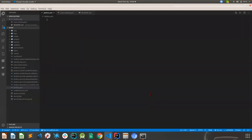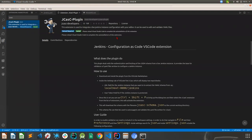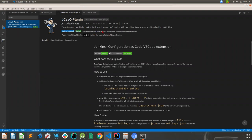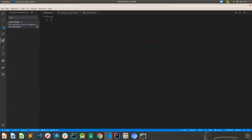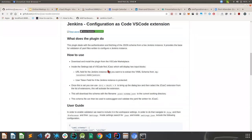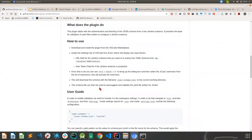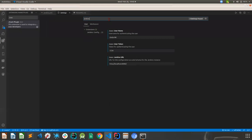With all of this setup, you can just jump into your editor. One of the first steps is to have the JCasC plugin installed. To configure it, go into Preferences, then Settings, and search for 'Jenkins Configuration as Code'. Apart from any other VS Code plugins from Jenkins, it should show up. If you have matrix authorization or any sort of authorization configured, it will ask you for a username and a token.